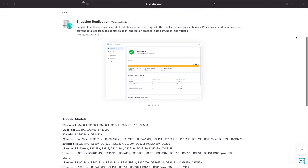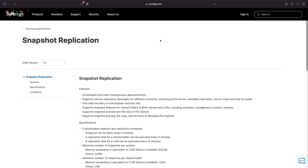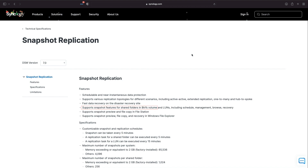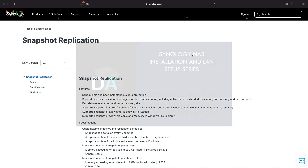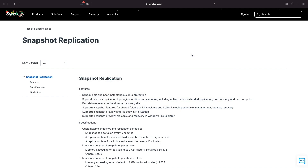Another prerequisite to make use of snapshots and replication is that your Synology NAS be set up with BTRFS volumes, which I covered in my storage pool and volume setup video, which I'll link to in the description below also.